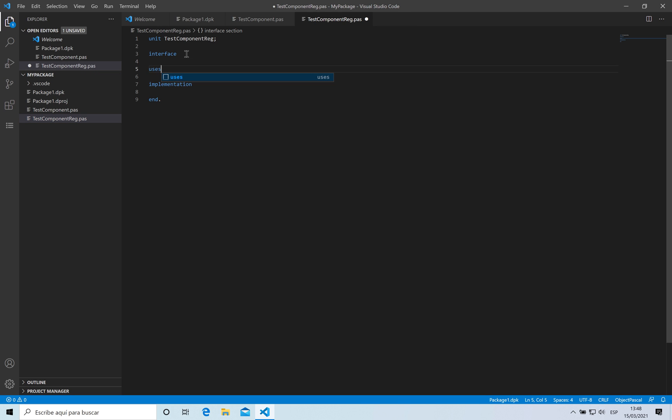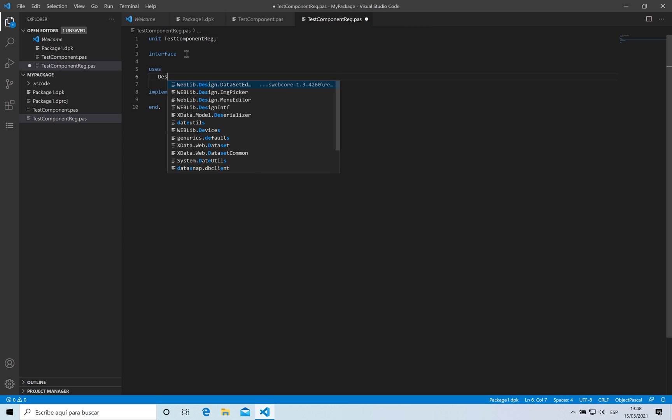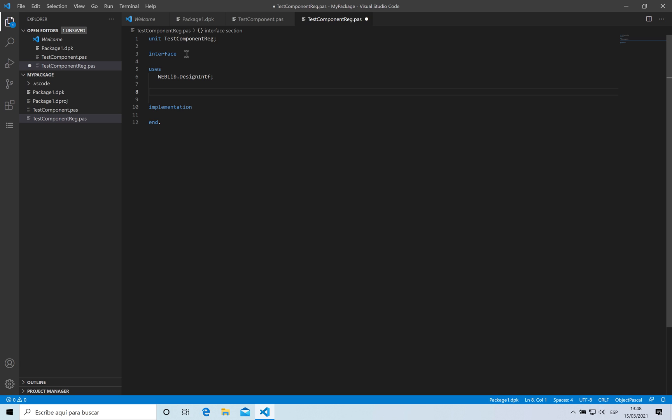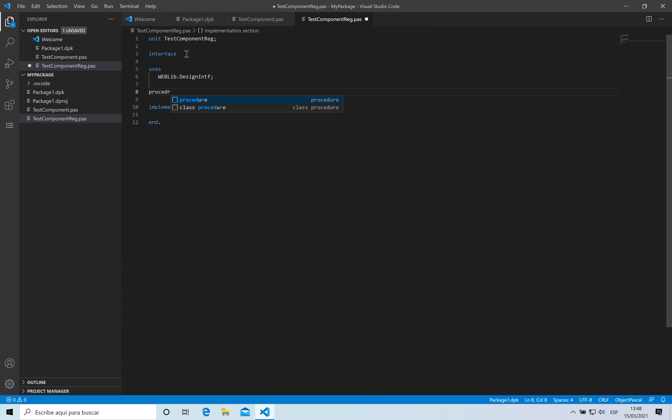For that I'm going to be adding to the interface the unit design interface. This is the unit that contains the procedure that interacts with the IDE in order to register my component inside and to be adding a new procedure called register.